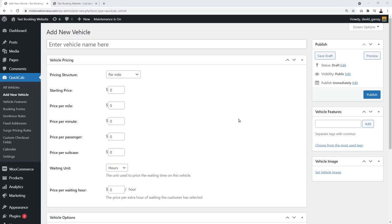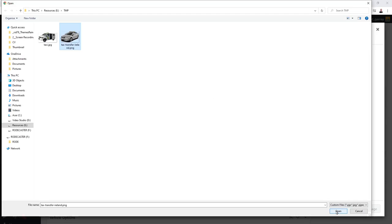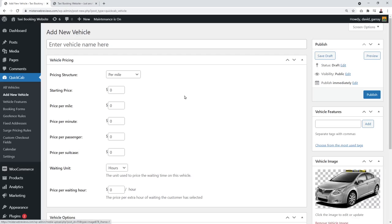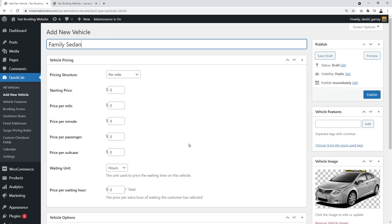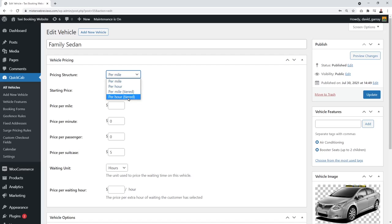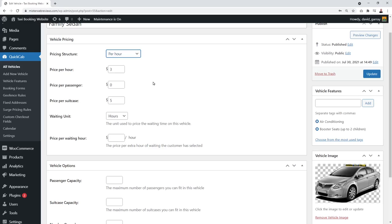Once your vehicle features are created, go to 'All Vehicles' to create vehicles. Click 'Add New Vehicle.' First, add a picture for a clear visual of your taxi type — for example a family sedan. Give it a name: 'Family Sedan.' Now for the pricing structure: you can charge per mile, per hour, per mile tiered pricing, or per hour tiered pricing.